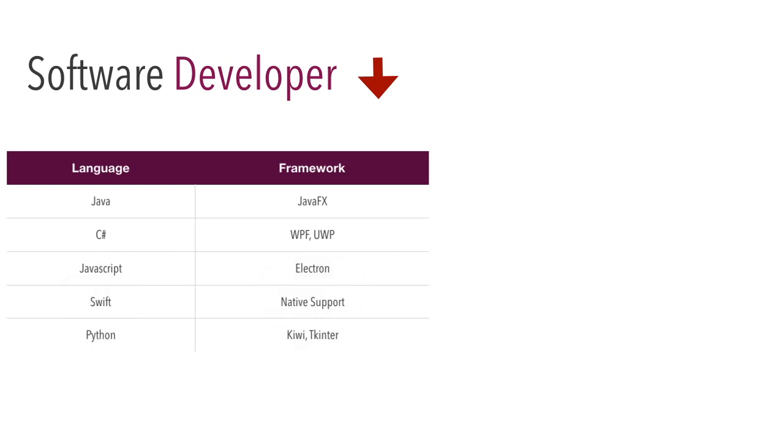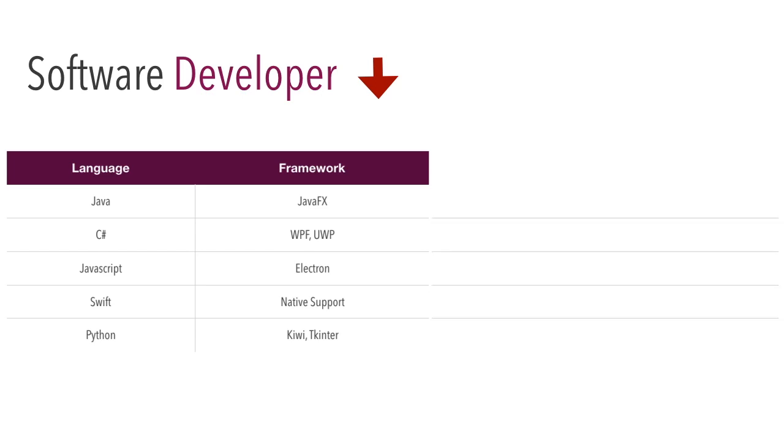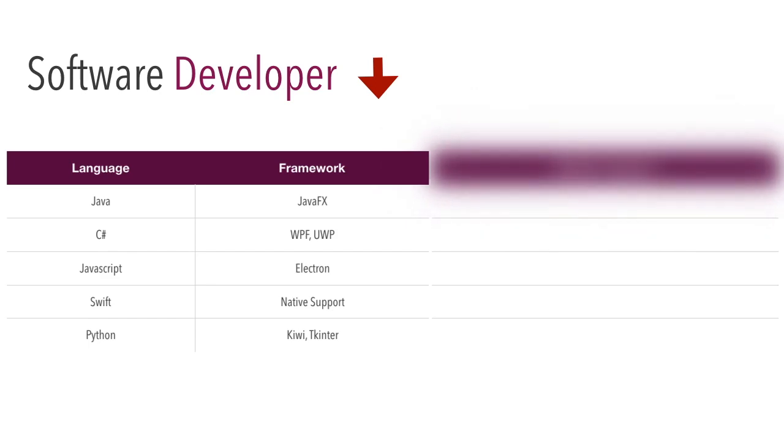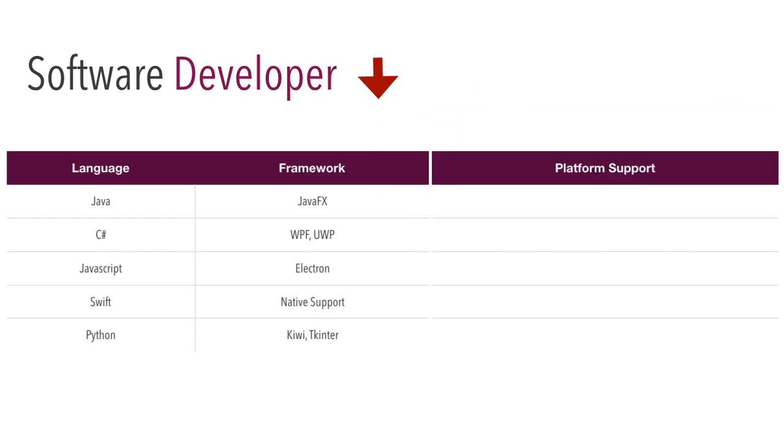These are all the frameworks like JavaFX, WPF, UWP, Windows Presentation Form and the Universal Windows Platform. When it comes to JavaScript, it's Electron Node.js based desktop development. Swift supports the Mac OS only, which is a native support for Mac OS. And Python is cross-platform, Qt and Tkinter are the libraries which help you to develop desktop applications. The platform support for Java is cross-platform and C# Windows only. JavaScript is also cross-platform and Swift is only for Mac. Python is also cross-platform.